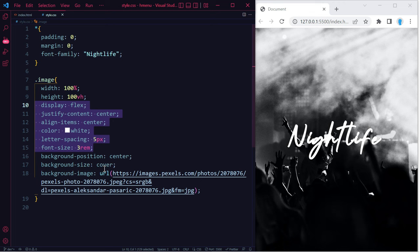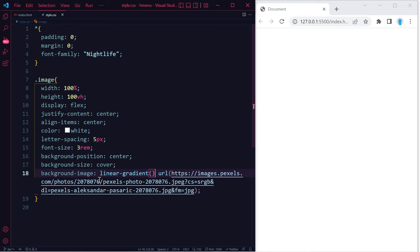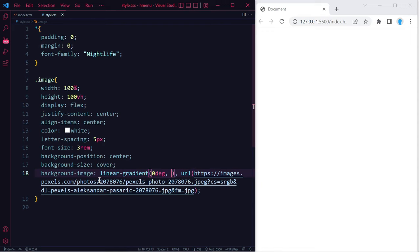And the only other thing we're going to add is going to be in here. For background-image, we're going to type linear-gradient. Let's add a comma, and in here we're going to type 0deg.